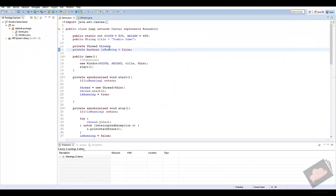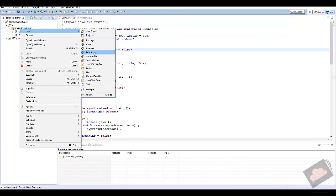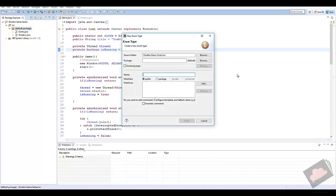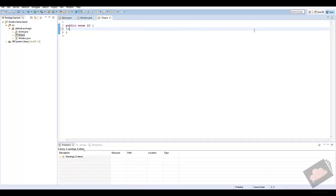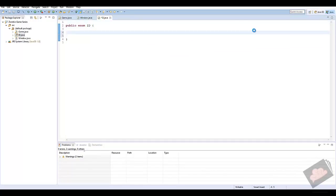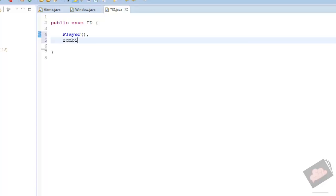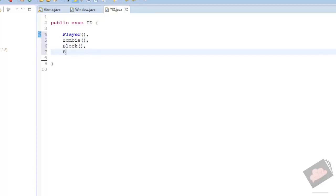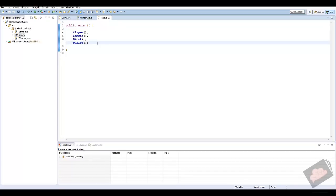Here we are in Java. The first thing I'm going to do is create a new enum — an enumeration — and name it ID in uppercase. In this enumeration we can just put down different IDs that we can use, so we'll say Player, Zombie, Block, and Bullet to start. All of these are now different IDs we can use.